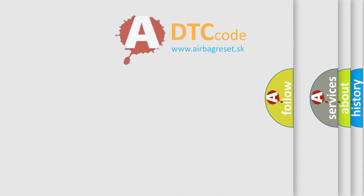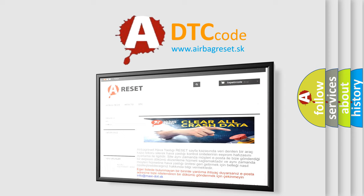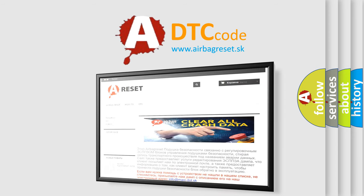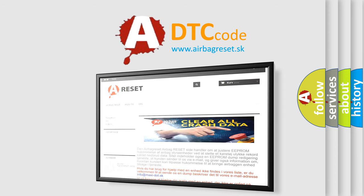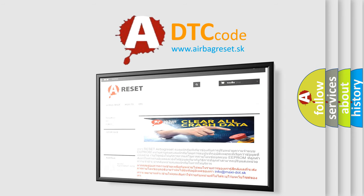The airbag reset website aims to provide information in 52 languages. Thank you for your attention and stay tuned for the next video.